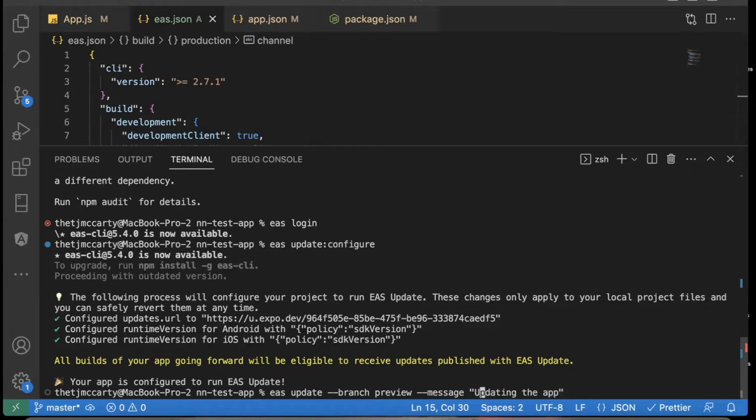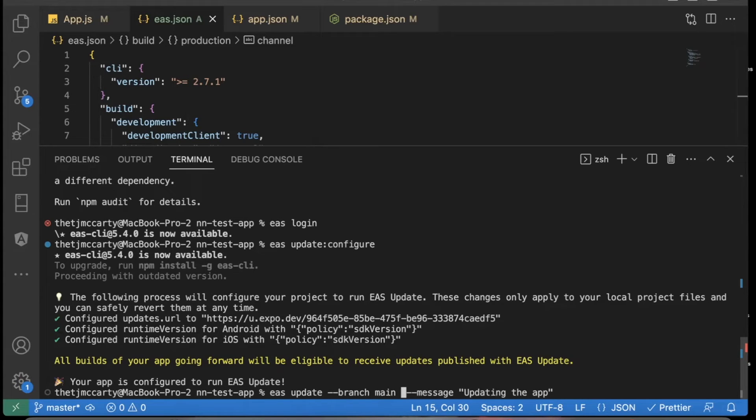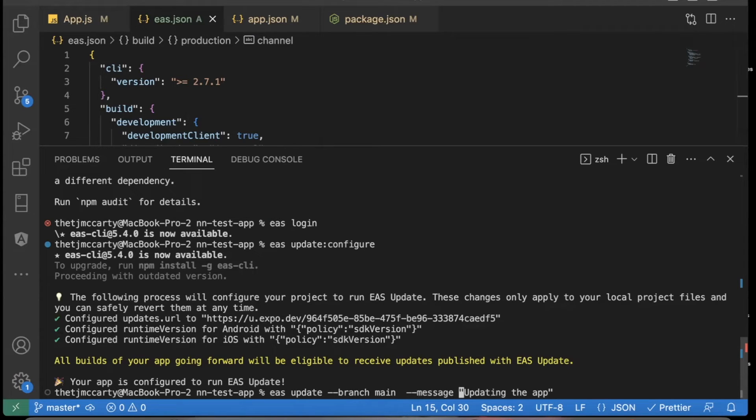what it's wanting you to do here for preview, that might be your branch name. If it's preview, you can keep it preview. Mine is main on GitHub. I usually name my main branch main. So you might want to change that to main if that's how you do it in GitHub as well. And then you can just leave a message for this update.